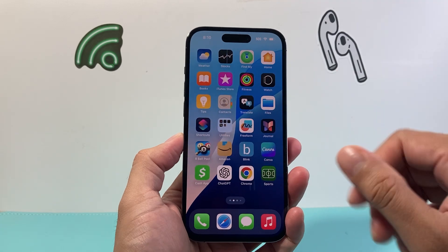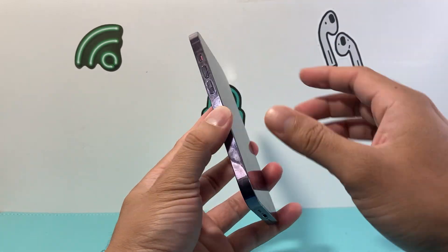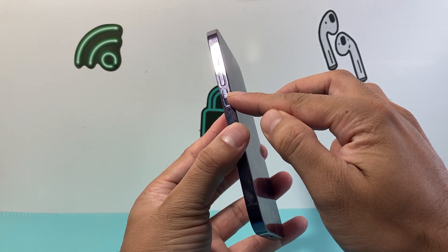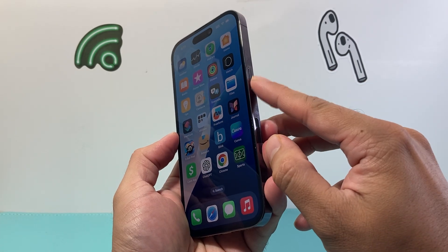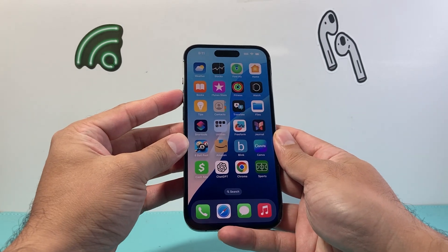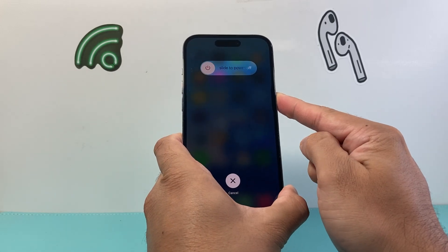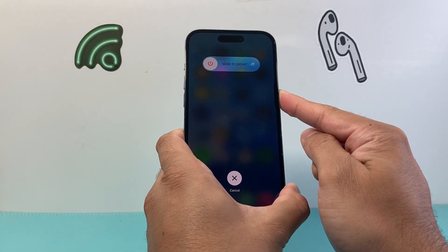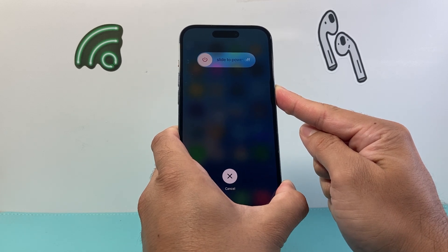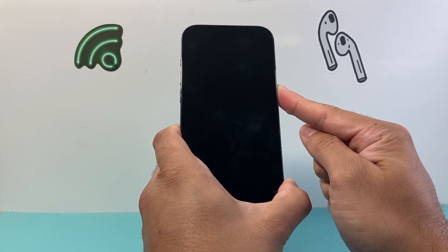The very first thing you want to do when it comes to fixing it is doing a forced restart. You're going to quickly press and release the volume up, quickly press and release the volume down, and then hold on to the side button until the screen goes completely black and the Apple logo appears. Make sure you don't accidentally press the screen when you're doing this method, and keep holding that side button until the screen goes completely black and the Apple logo appears.